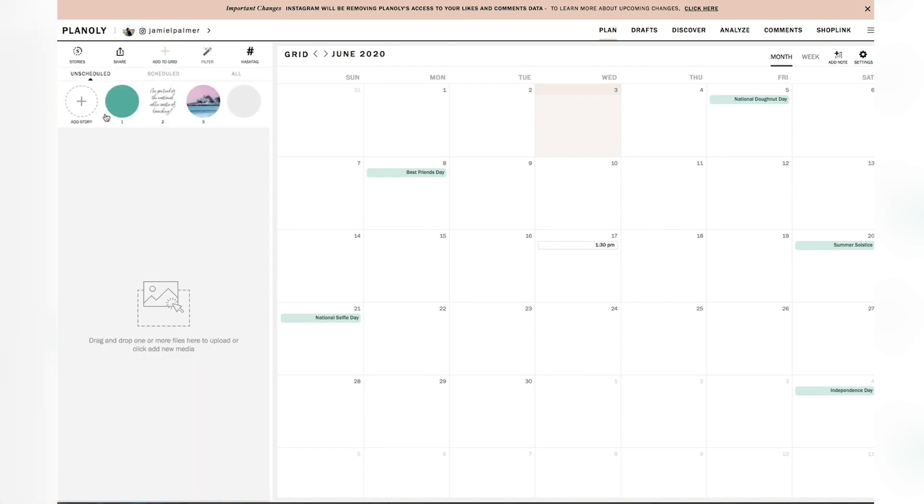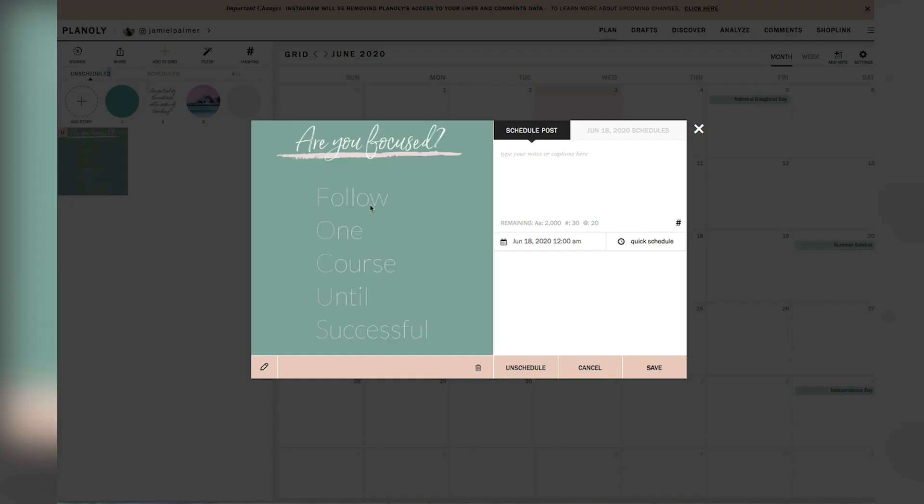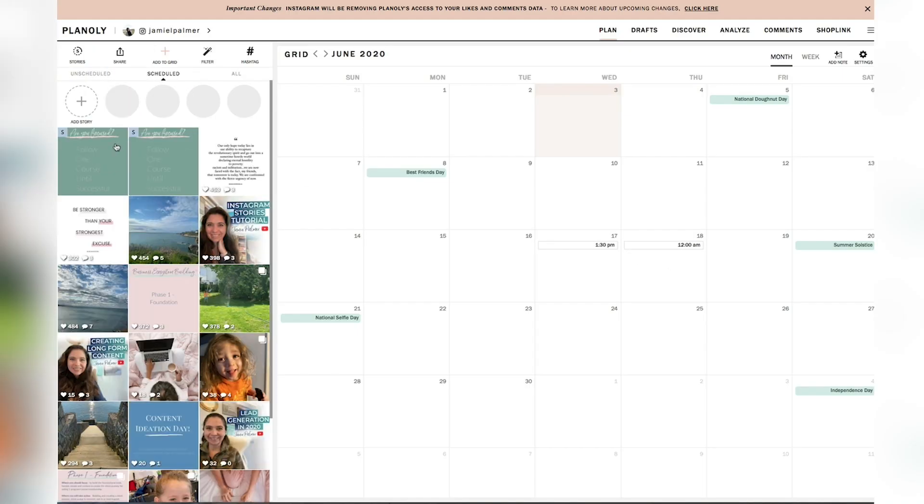if I click over here on schedule, I can go ahead and drag and drop another image in there and then drag and drop that on the next day. And it'll show the different posts all over here in the scheduled section.